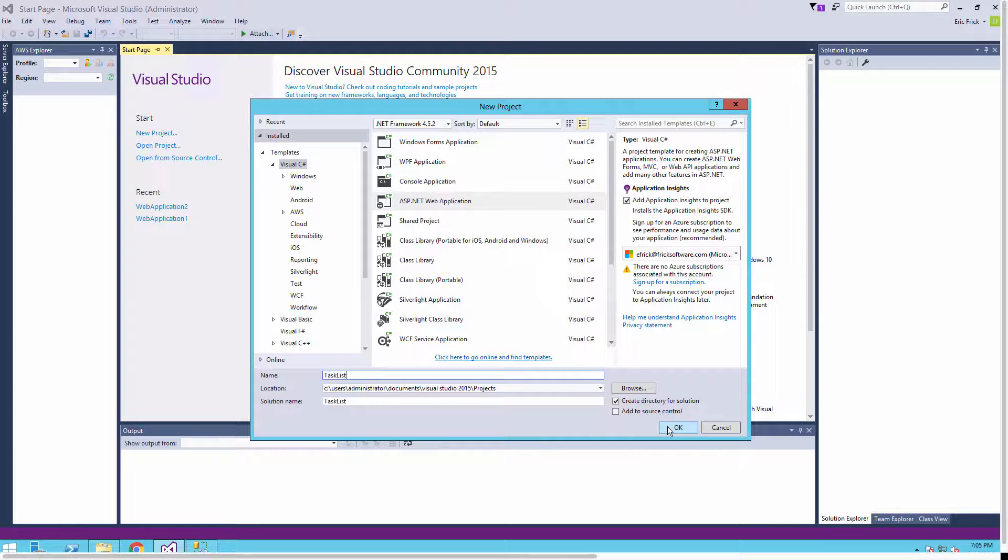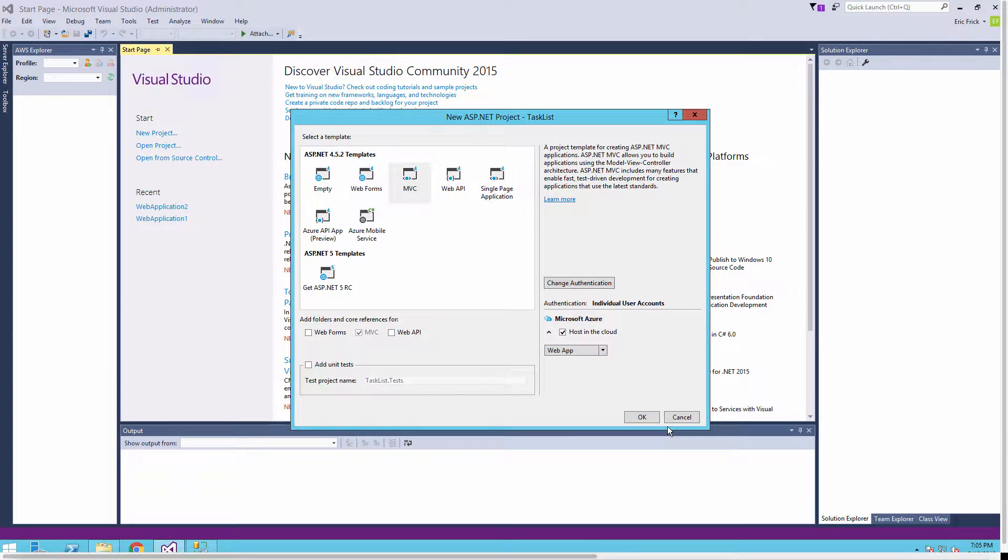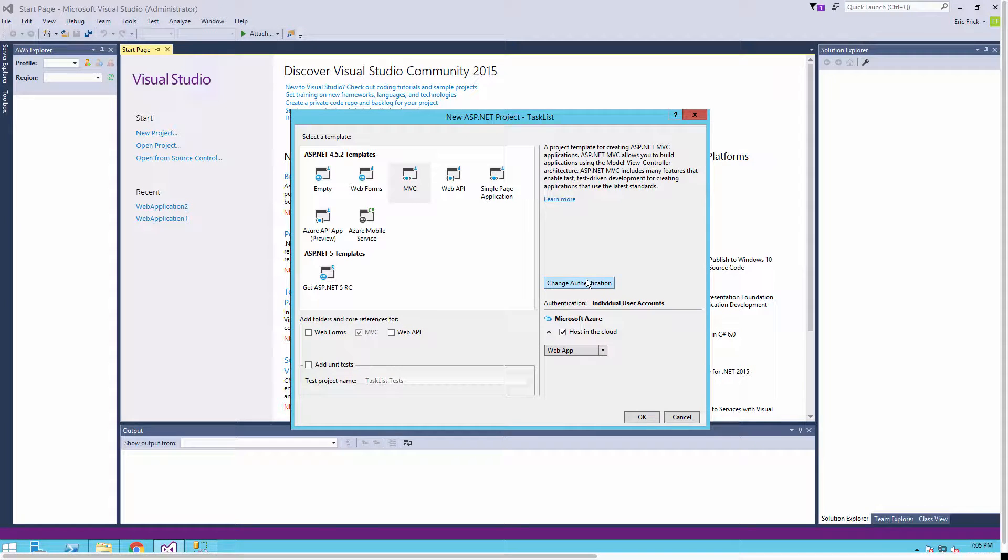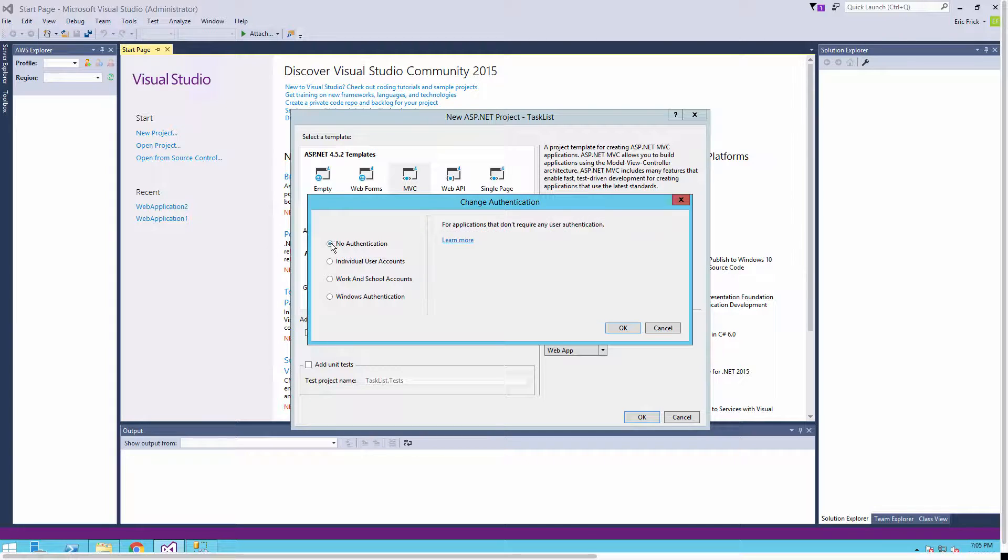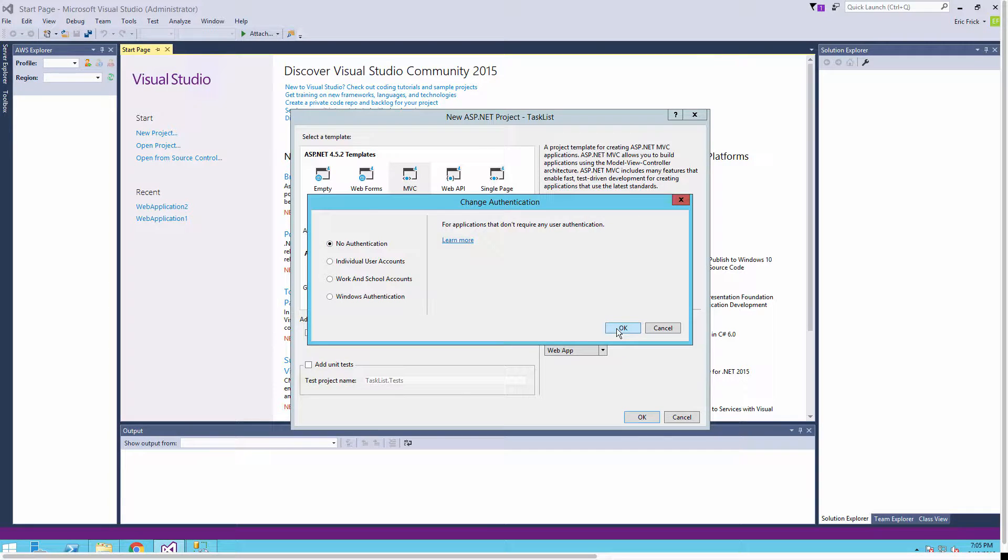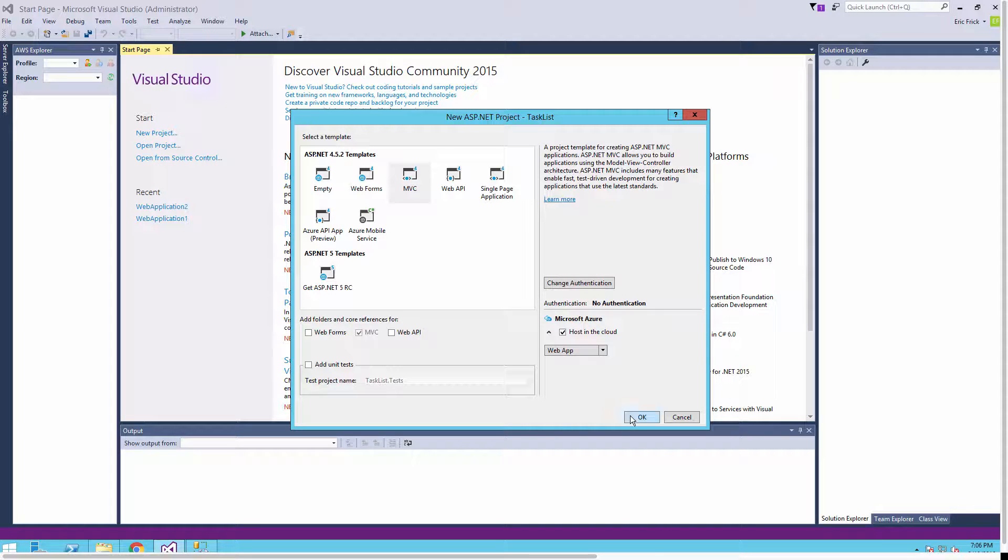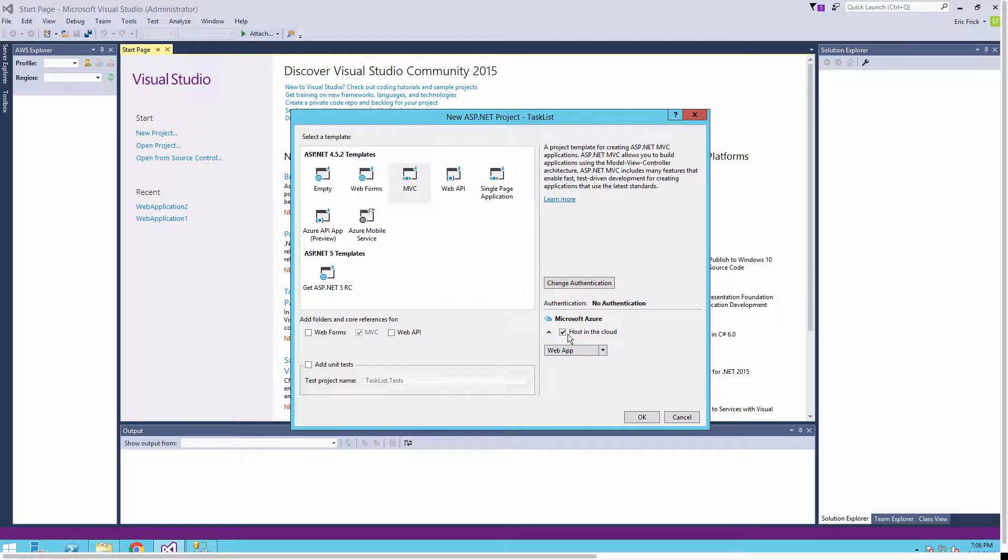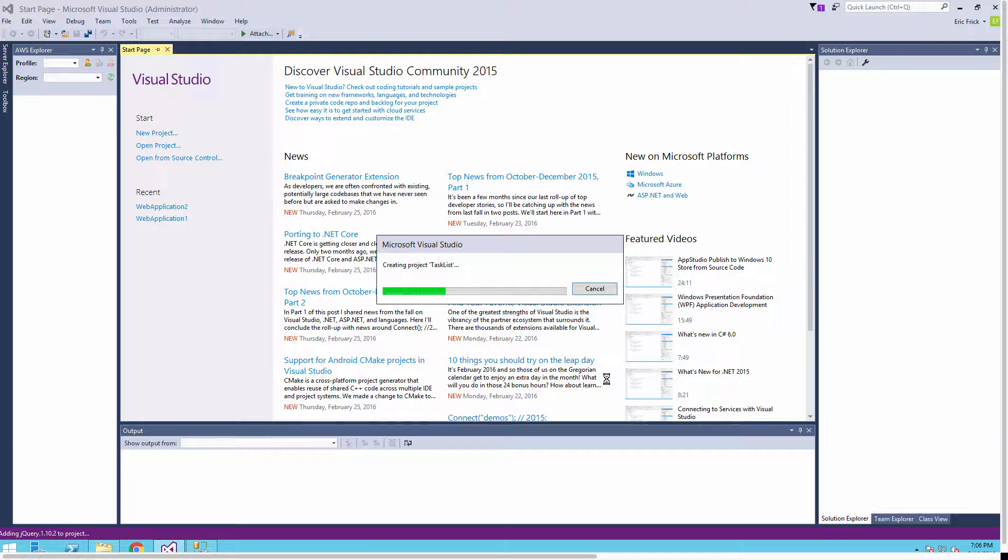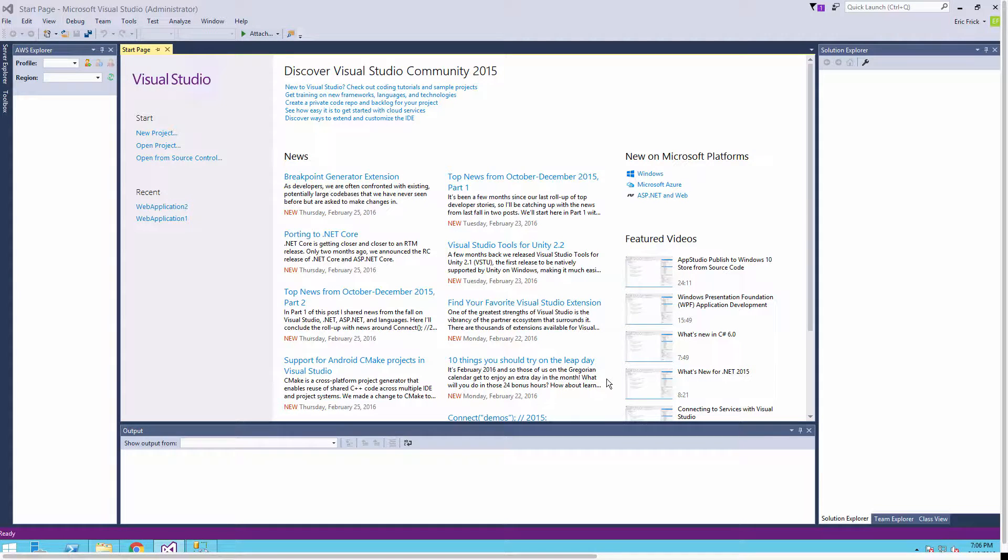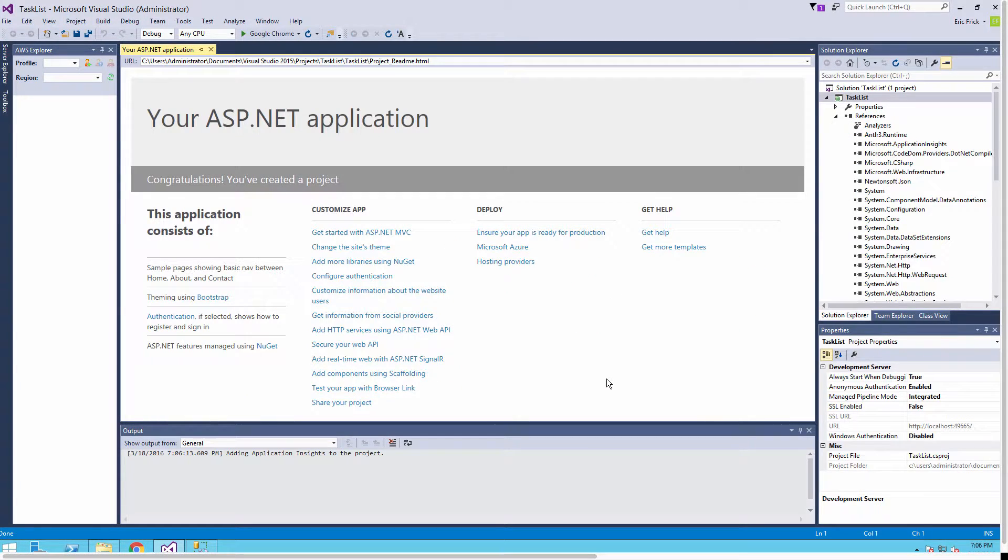On the next step I need to tell it that it's going to be an MVC project. In addition, I'm going to change the authentication model to require no authentication. I'll make sure MVC is selected and I'm also going to deselect the Microsoft Azure option as we're just going to host this on our local machine and not in the cloud.